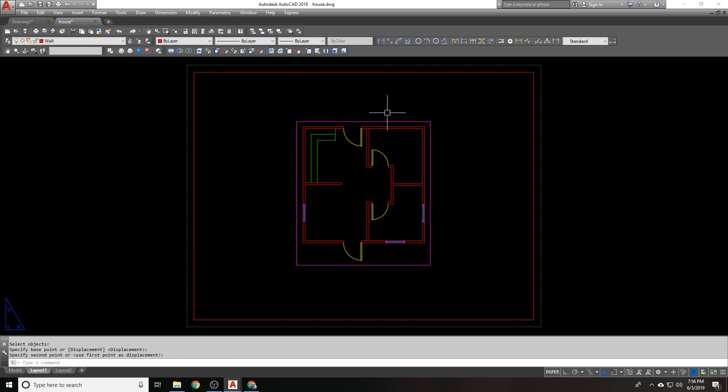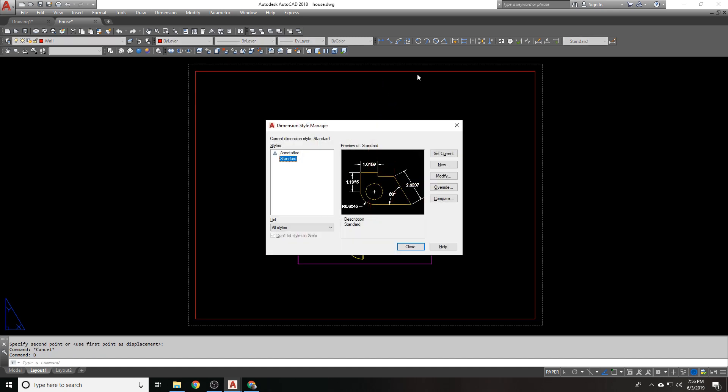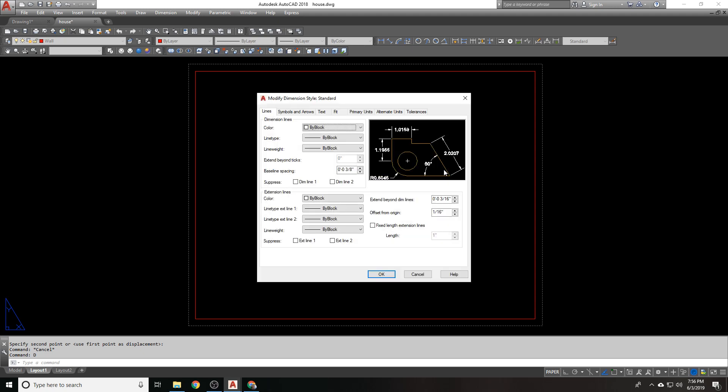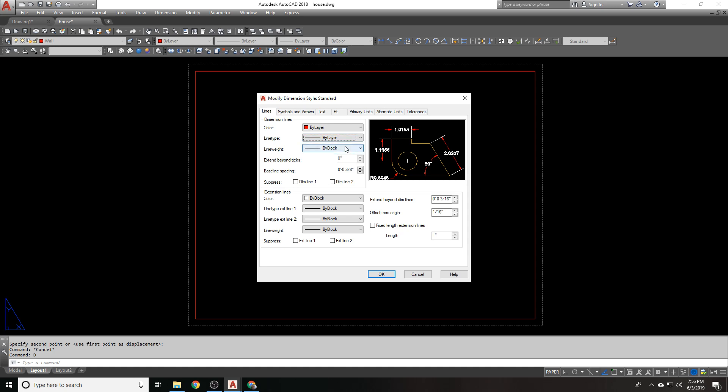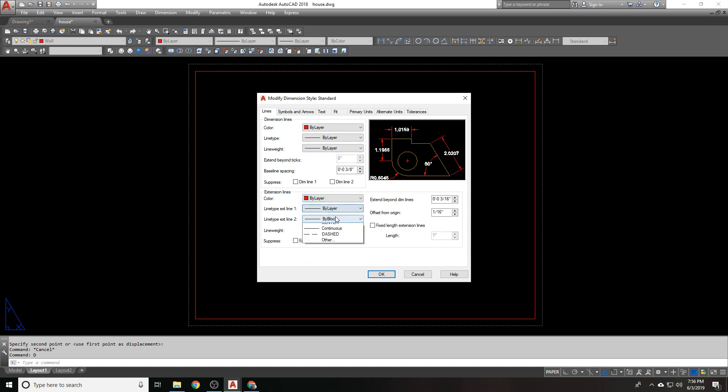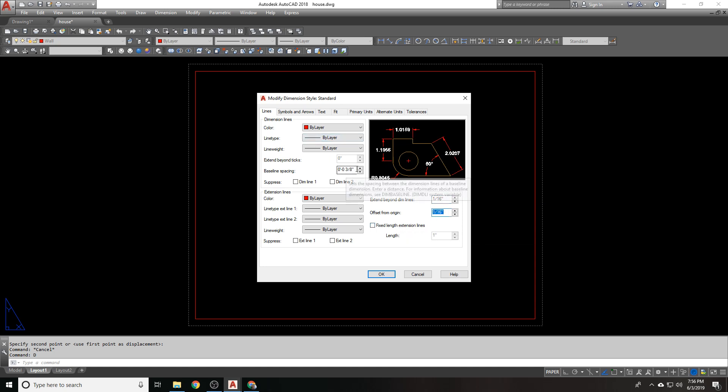All right, so I'm going to leave that in the center, and I'm going to start dimensioning, but I don't have my dimension style set up yet. I'm going to set all my properties for my dimension line and extension lines to by layer. So they follow the properties of the layer. Extension beyond dim lines, we're going to set that to 1 16th of an inch. Offset is 1 16th of an inch.